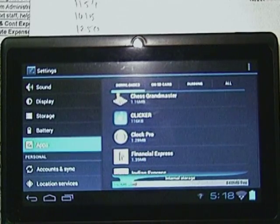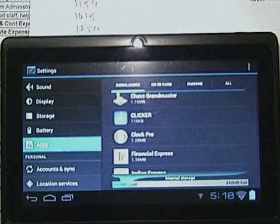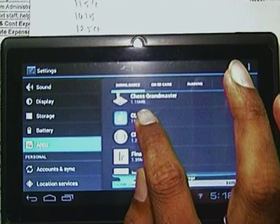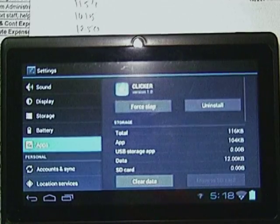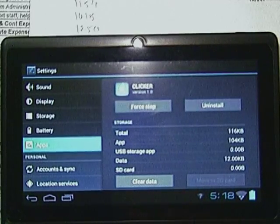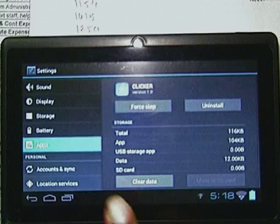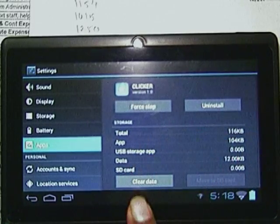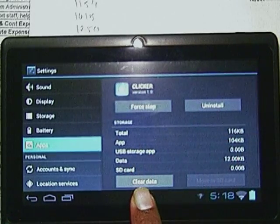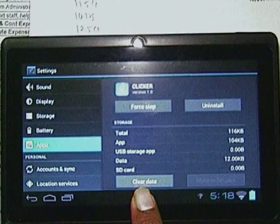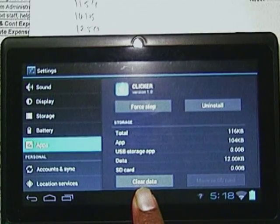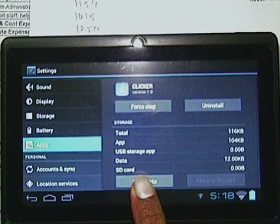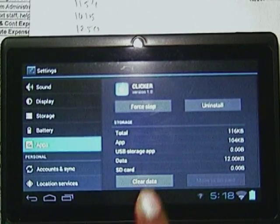Just follow these steps. You have to press Clicker. The moment you press Clicker you get this window and there is an option called Clear Data — clear the data.